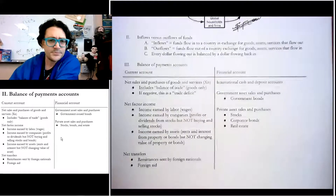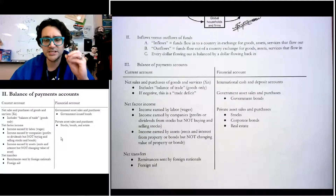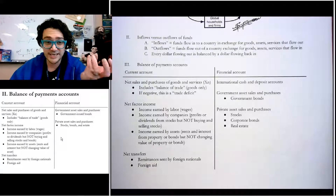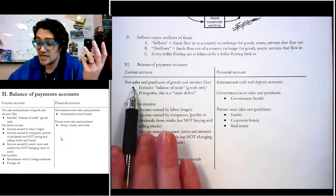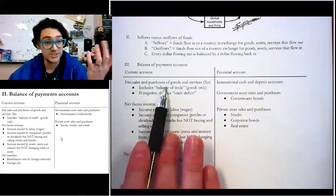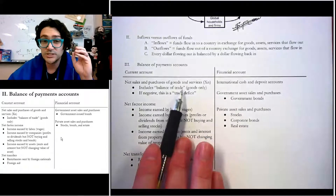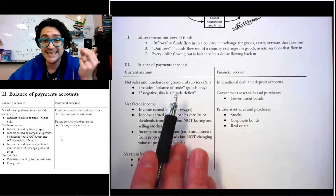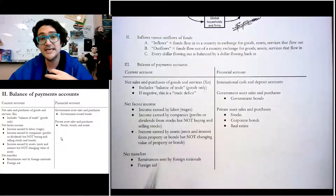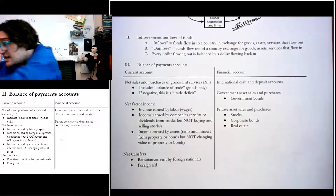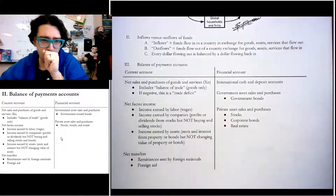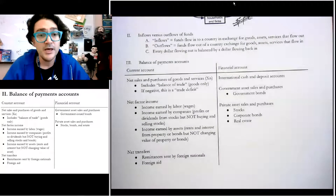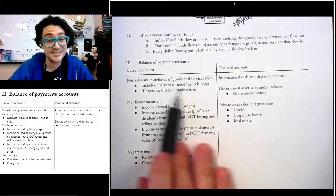Starting with the current account — it tracks current flows of income and stuff. On the stuff side, we're talking about net sales and purchases of goods and services, which is net exports. If we're just talking about physical goods, it's called the balance of trade. The United States has a trade deficit because it imports a lot. If the balance of trade is negative, that's a trade deficit.